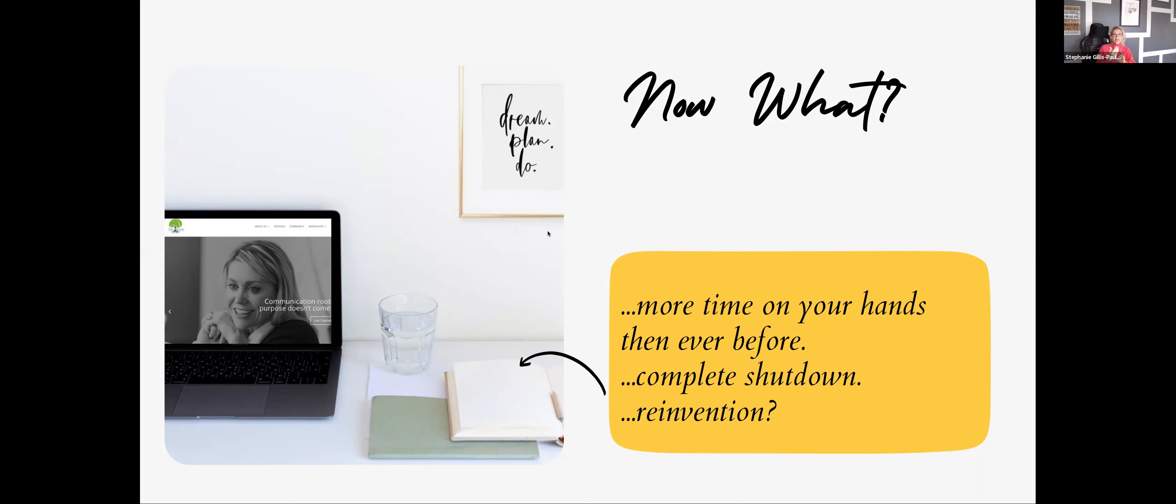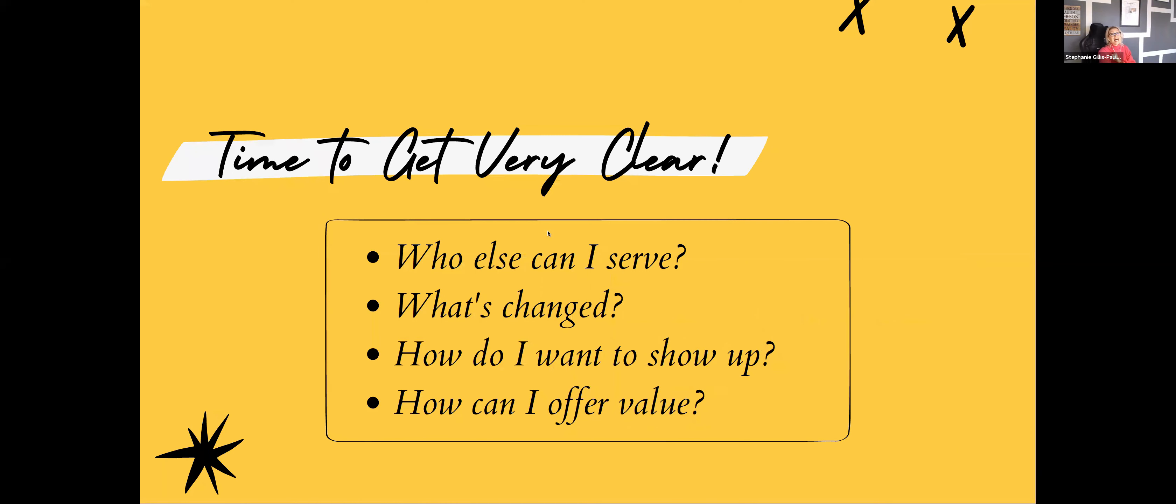There's a blank piece of paper there because I literally didn't know what exactly I was going to do. So I sat and reflected a lot. And it was time to get really, really clear.